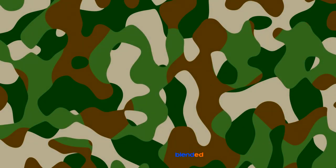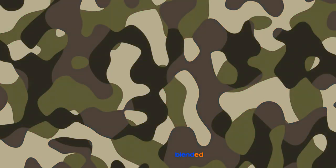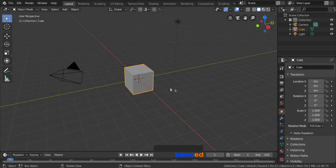In this video, you will learn how to make camouflage pattern in Blender. Blender version 2.8 is being used while creating this video. Let's start.